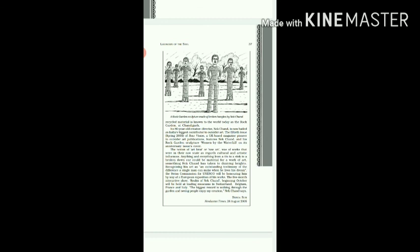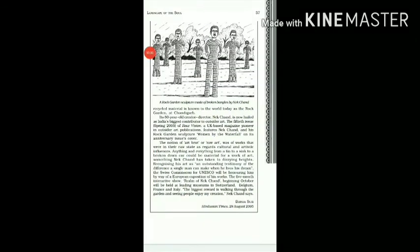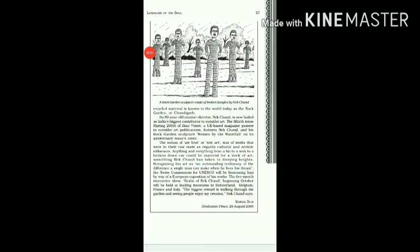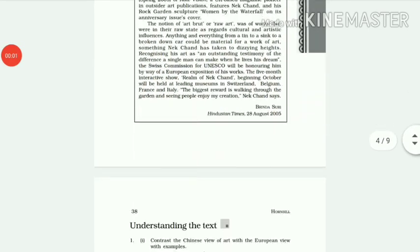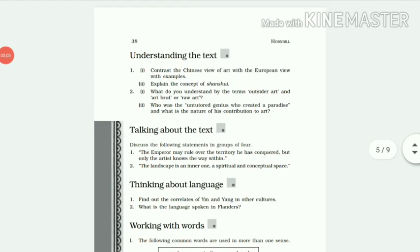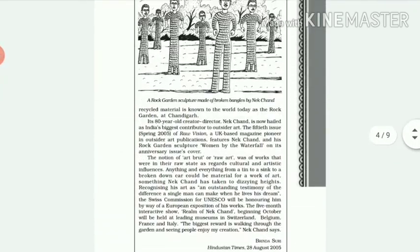Further, it's also told that the Swiss Commission for UNESCO will be honoring him by way of a five-month interactive show of his works. And also, Nek Chand at last says that walking through the garden and watching people enjoy his creation is one of the biggest rewards for him. So this 80-year-old creator-director, Nek Chand, who was an untutored genius, used anything and everything from a tin to a sink to a broken-down car to form various artistic pieces and sculptures. And one of his very famous Rock Garden sculptures is that of a woman by the waterfall.